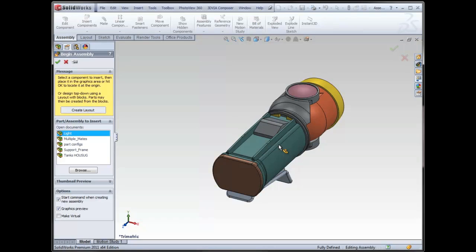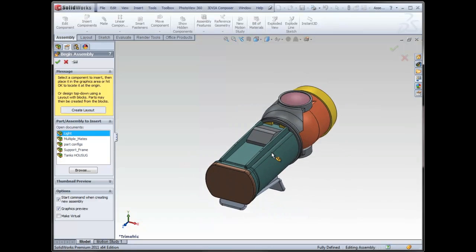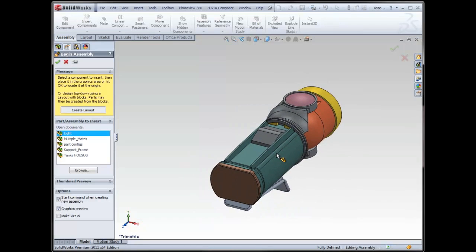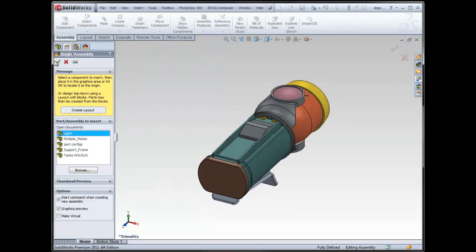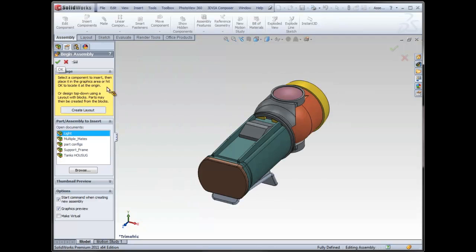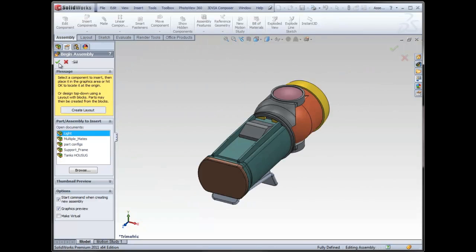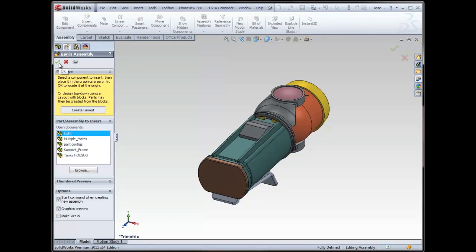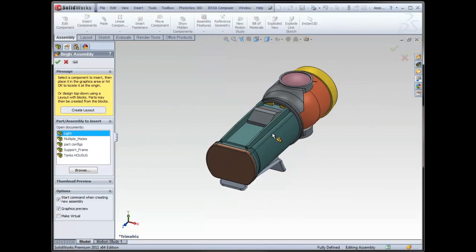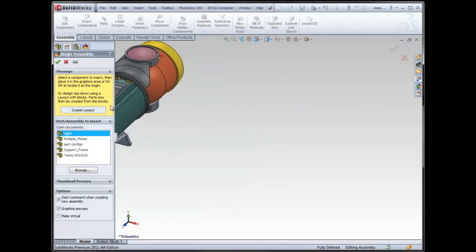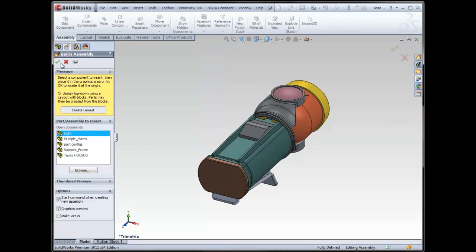Then they'll go in and right-click and fix it back in space. To save you some time on that front, what you can do is simply click the green check. Notice as I hover over the green check, it snaps.